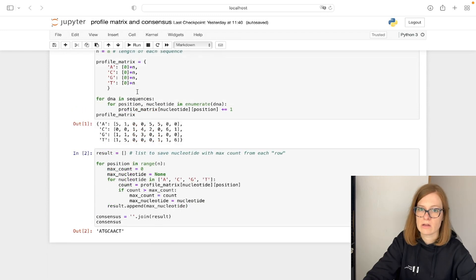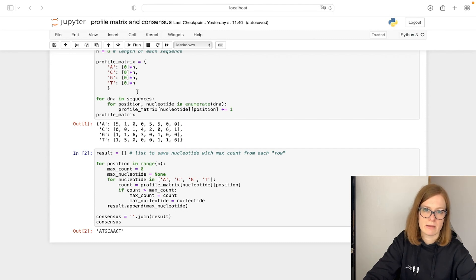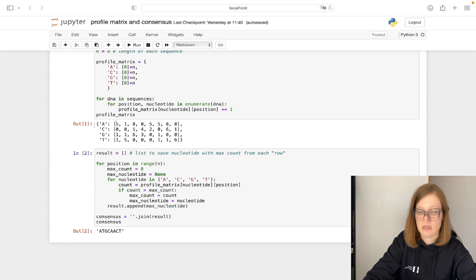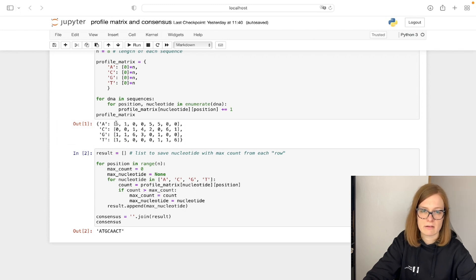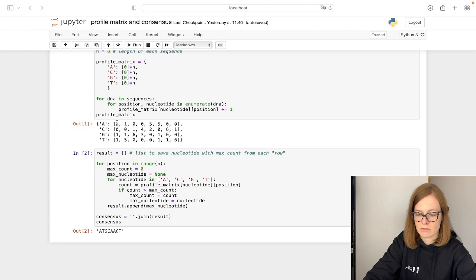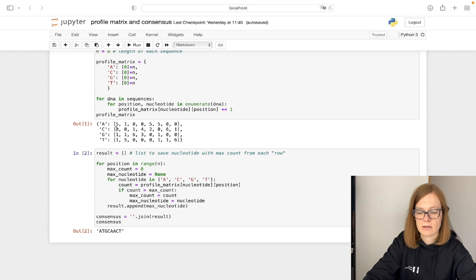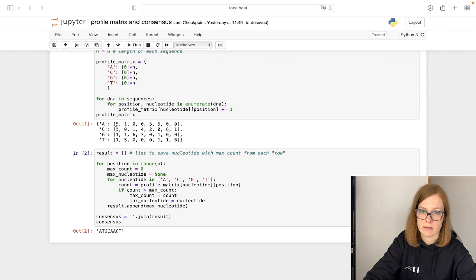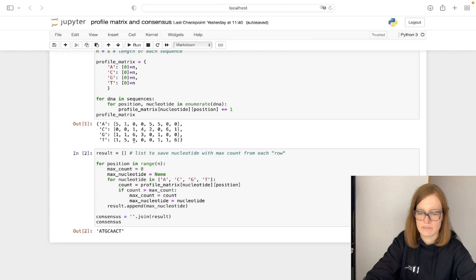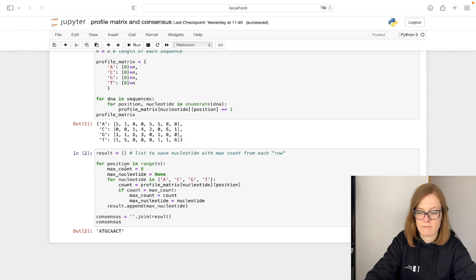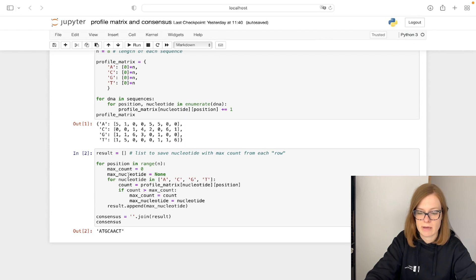Now that we were able to calculate the profile matrix, we can get the consensus sequence out of it. The implementation is a bit harder than theory, but the idea is for each position, compare all counts and take the nucleotide with maximum occurrence, and we do that for each column. So for each position we are going to have a track of the maximum count and the nucleotide with the maximum count.